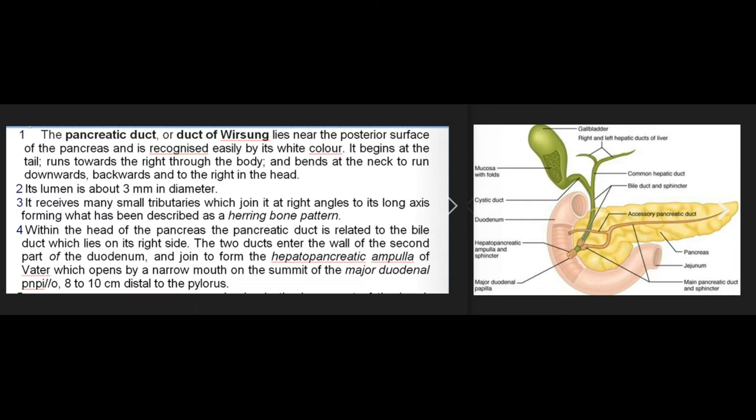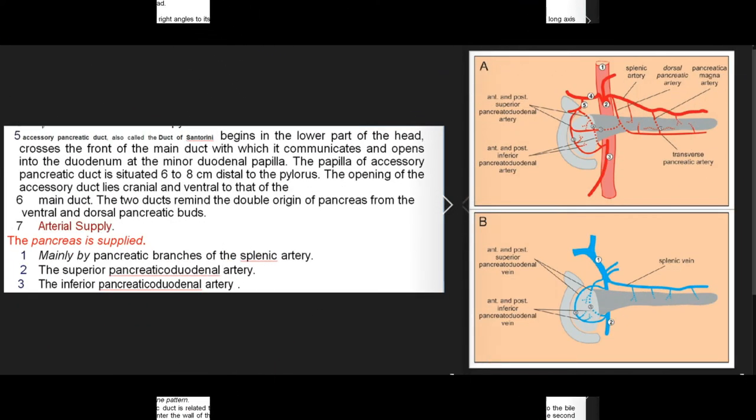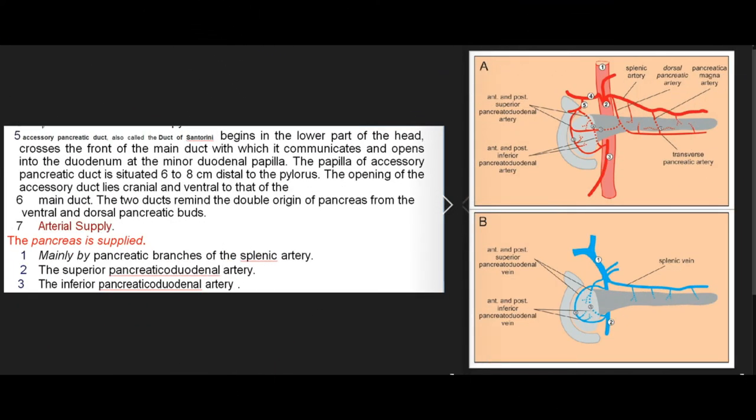The pancreatic duct receives many small tributaries at right angles, forming a herring-bone pattern. Within the head it is related to the bile duct on its right side. The two ducts enter the wall of the second part of the duodenum and join to form the hepatopancreatic ampulla of Vater, which opens at the summit of the major duodenal papilla, 8 to 10 cm distal to the pylorus.